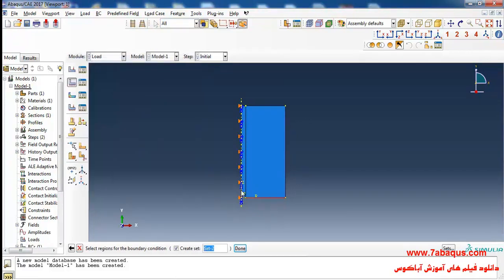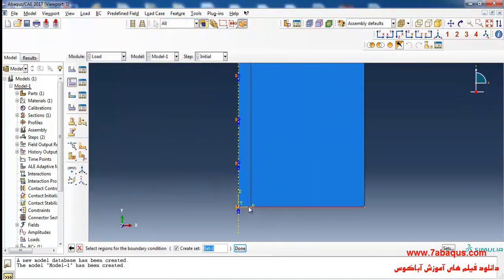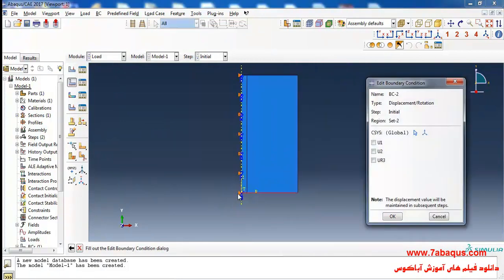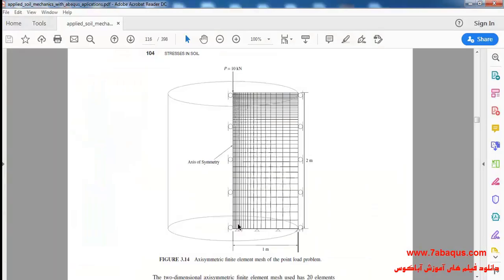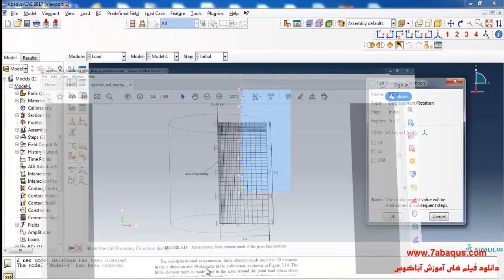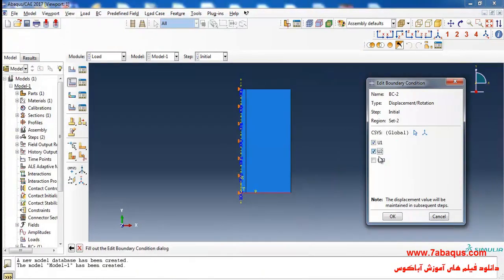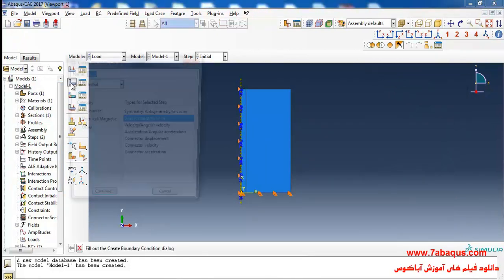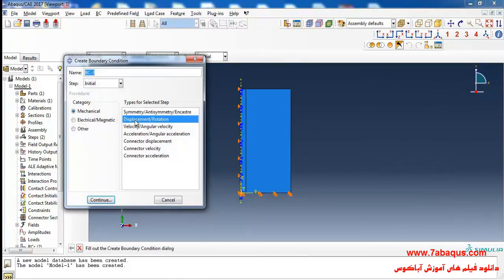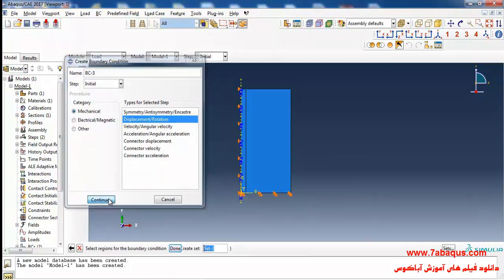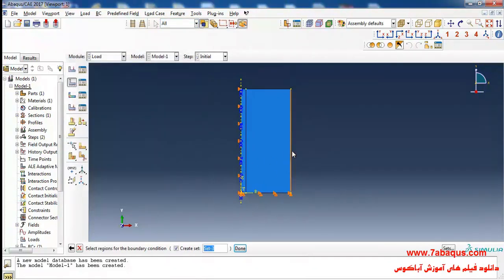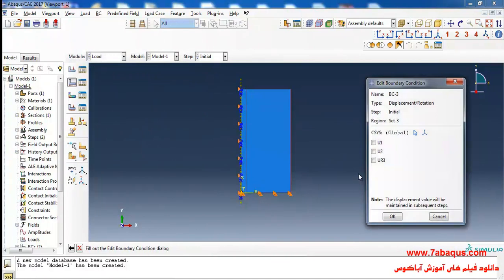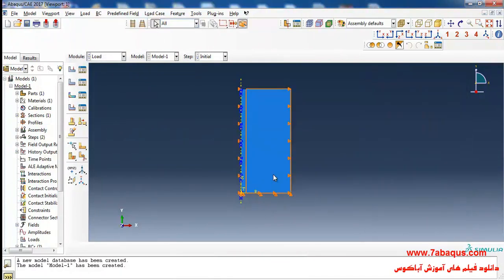I will click on Create Boundary Condition again, select Displacement/Rotation, and click Continue. I'll select the bottom of the soil and click Done, then close the boundary conditions U1 and U2 and click OK. Again I'll click on Create Boundary Condition, select Displacement/Rotation, select this line, click Done, close U1 for it, and click OK.